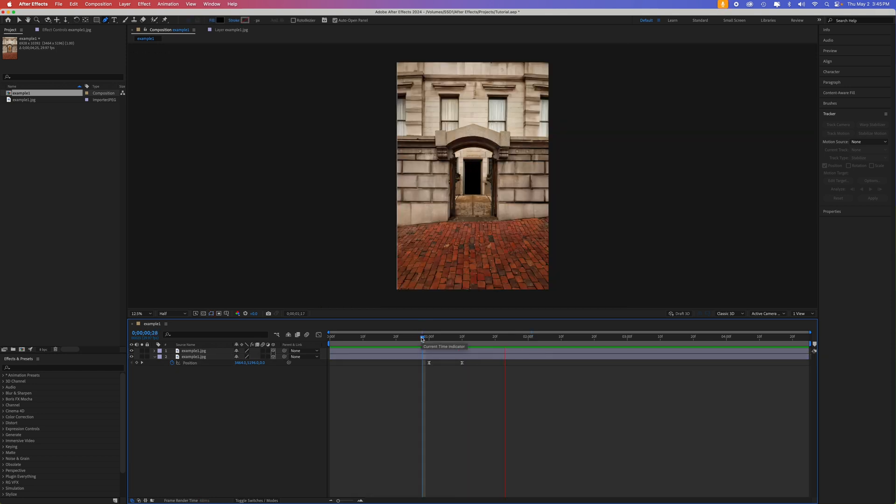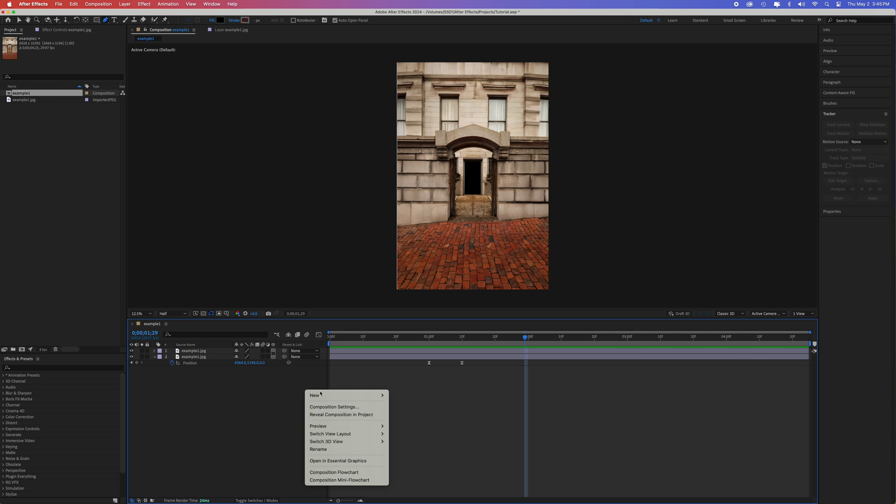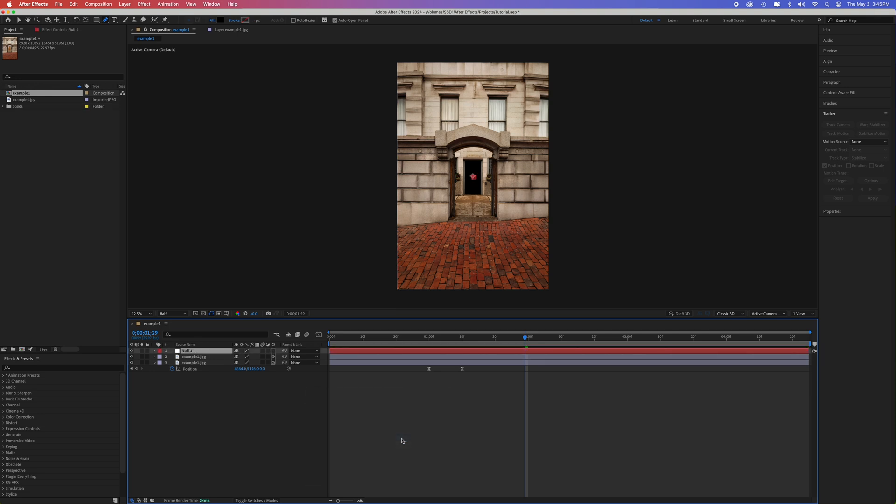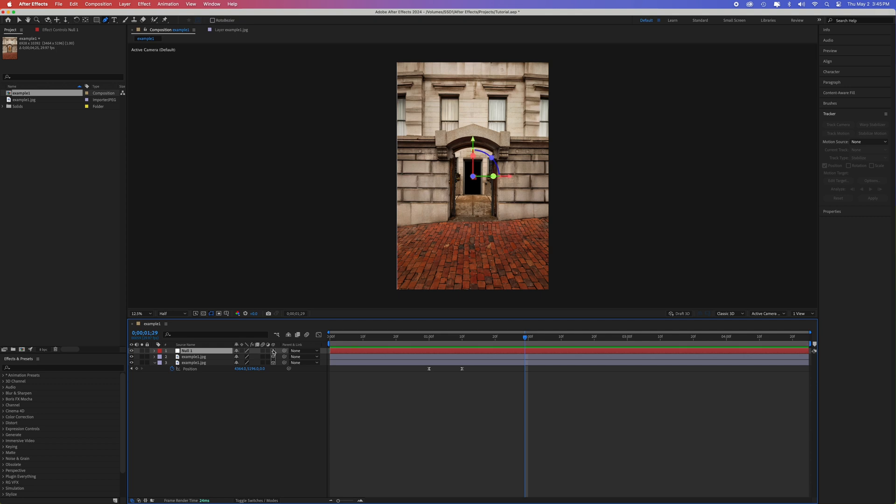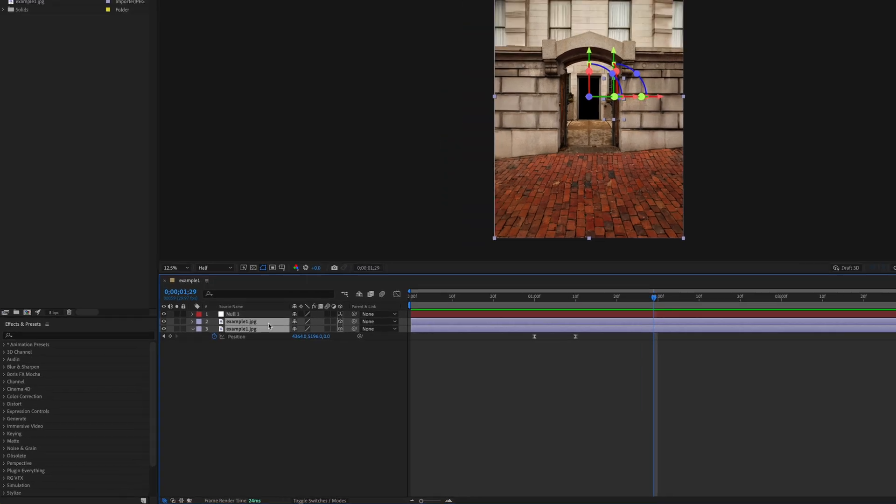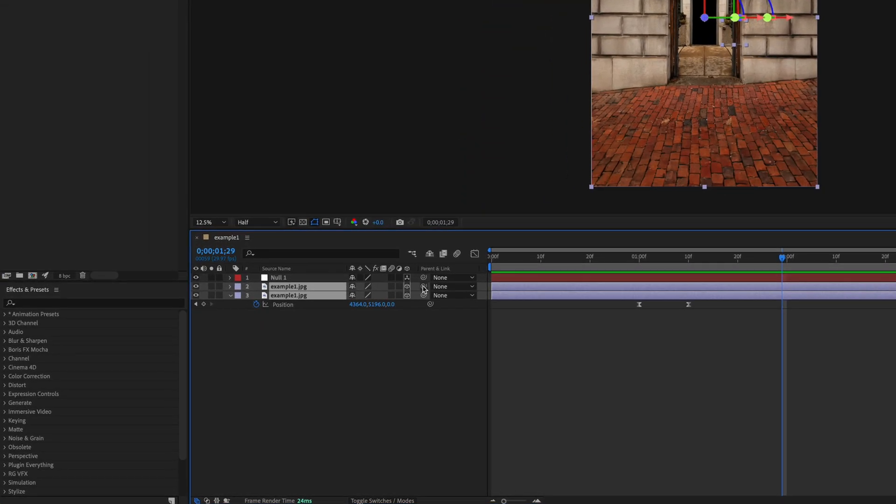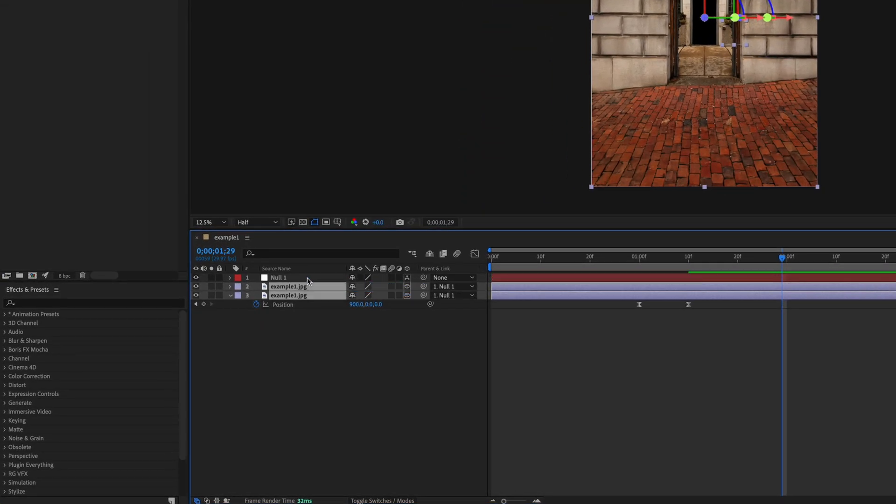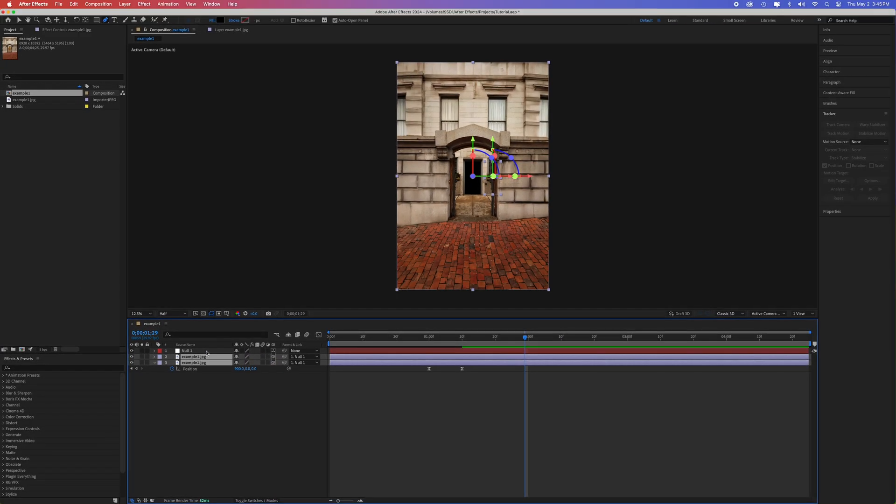Next, create a new null object by right clicking and selecting new null object. Make the null object a 3D layer too. Once the null object is created, you want to link all the layers to the null object. Select both the layers and drag the pick whip to the null object. Once parented, anything you move on the null object, the other layers will do also.